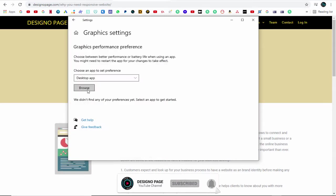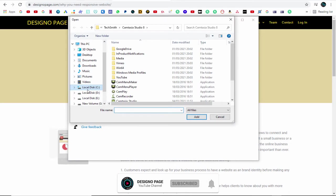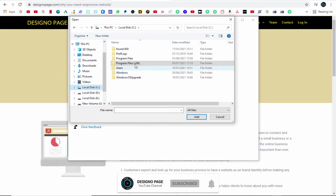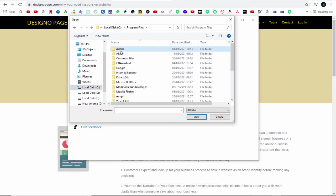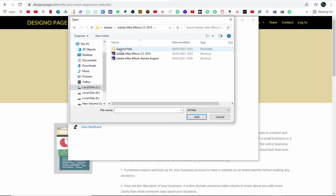Here we need to browse for the application in our computer programs directory and add the software applications individually.